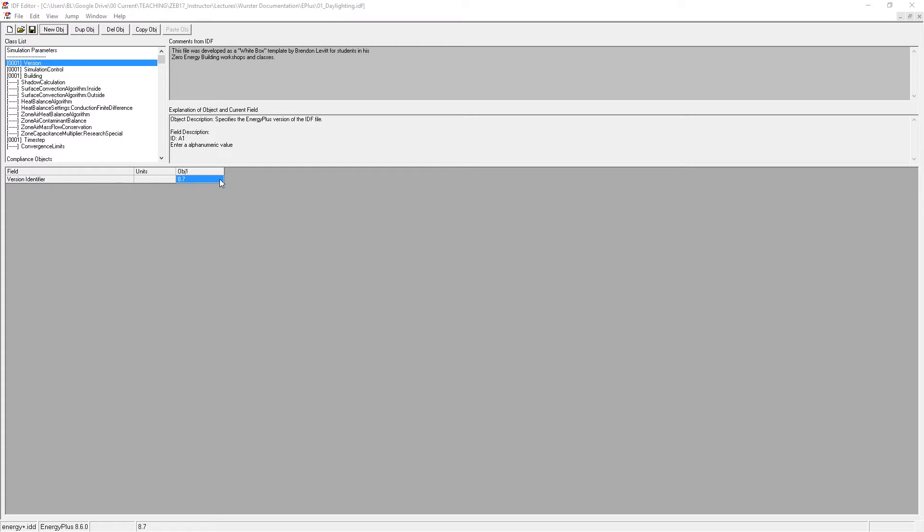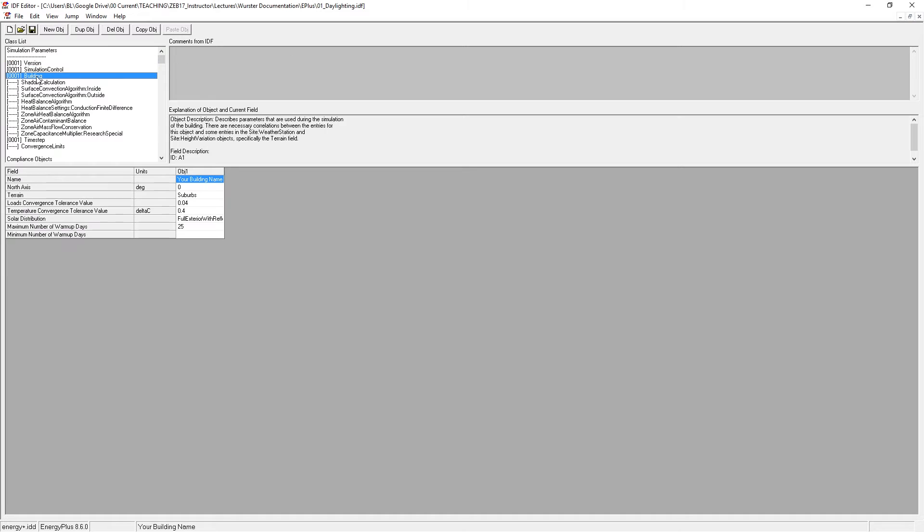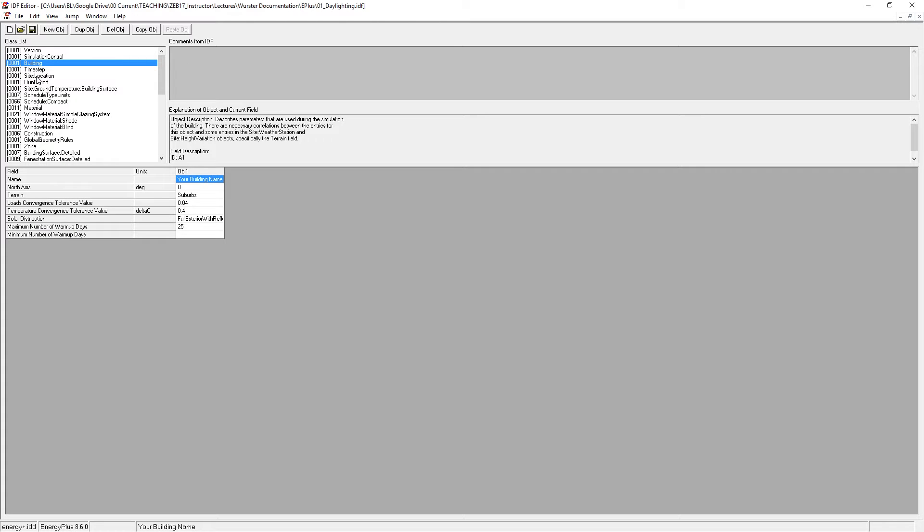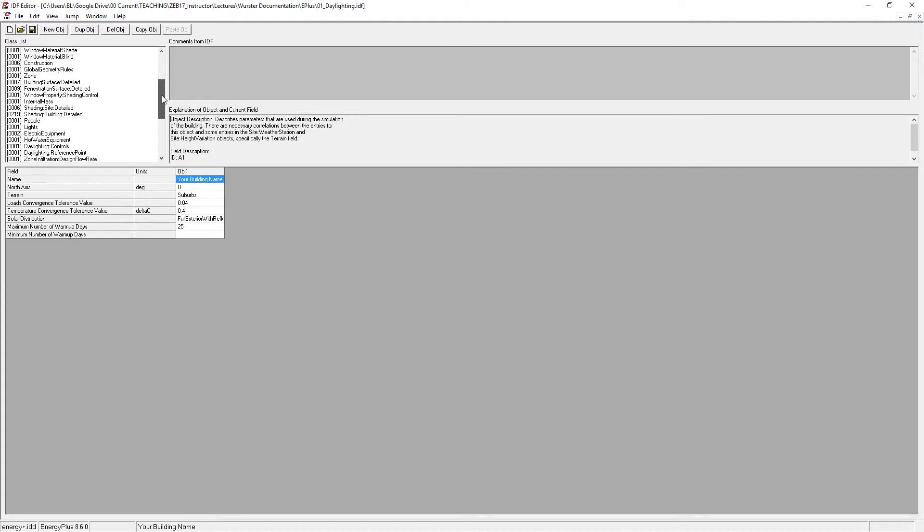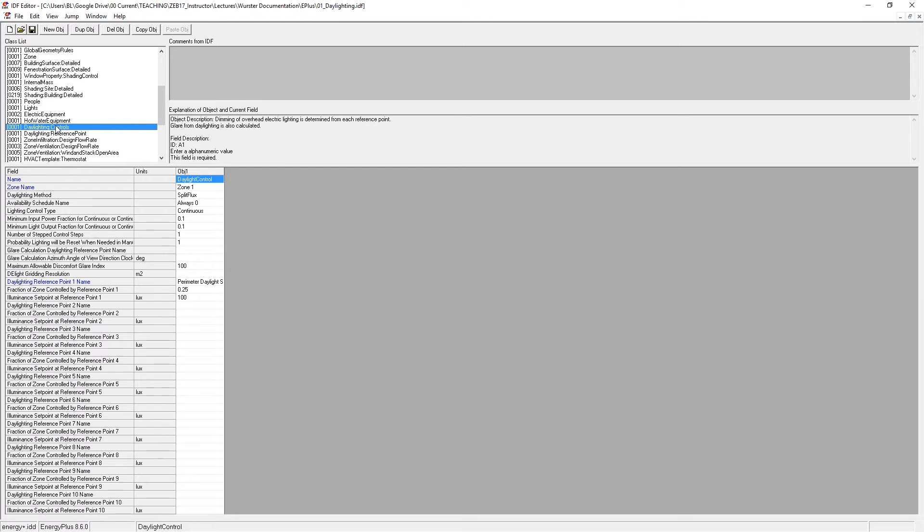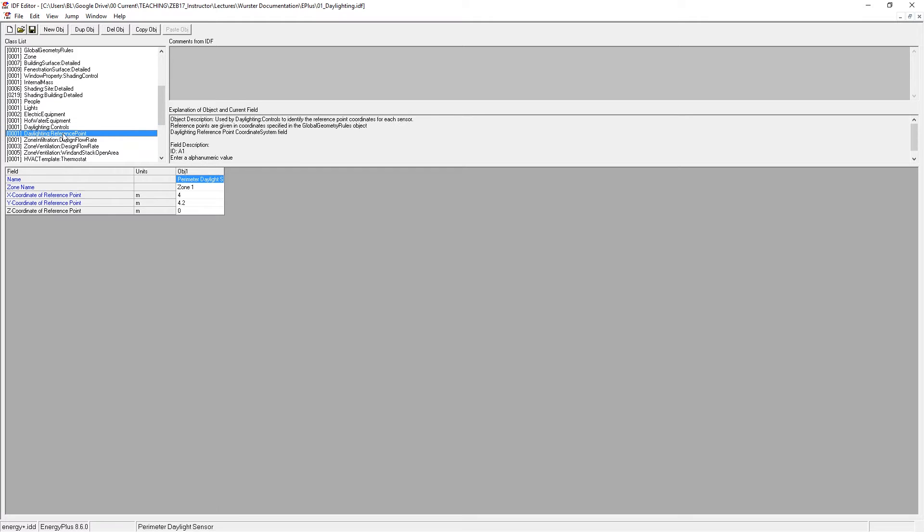So here I've got it open in the IDF editor and I'm going to go down, press Ctrl L to collapse the classes and go all the way down to daylighting controls and daylighting reference points. Let's start with daylighting reference points.